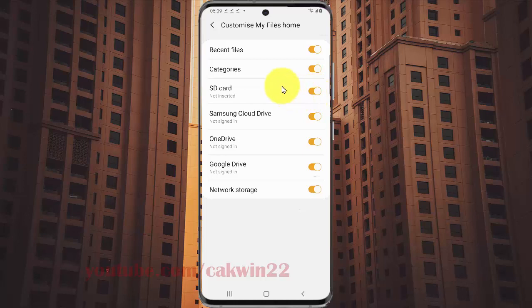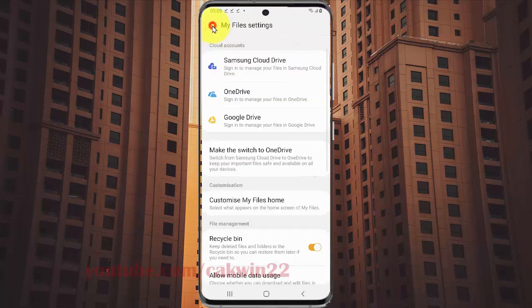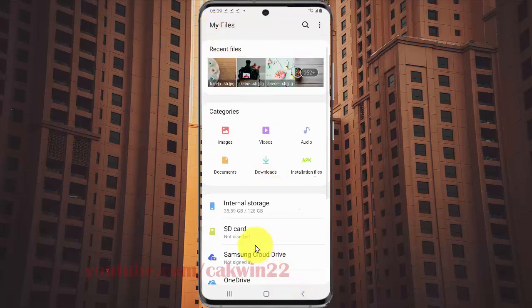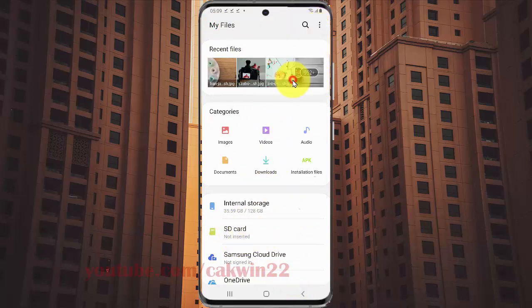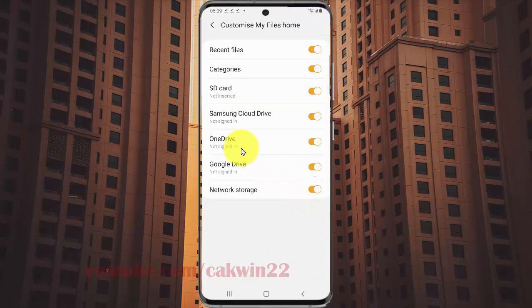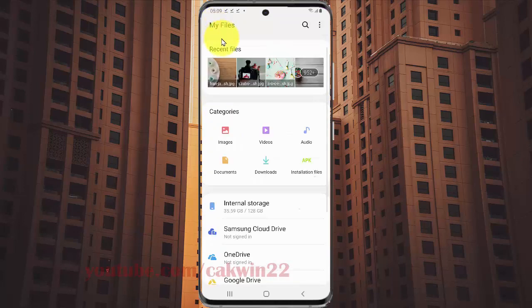If you add it, you can see the SD card in My Files home. If you tap the SD card switch until white, you cannot see the SD card in My Files home.